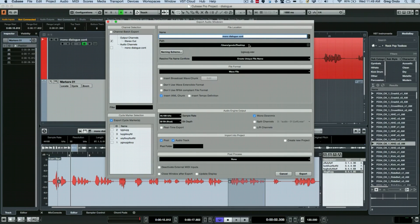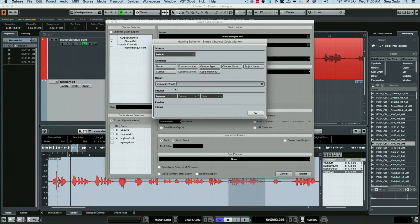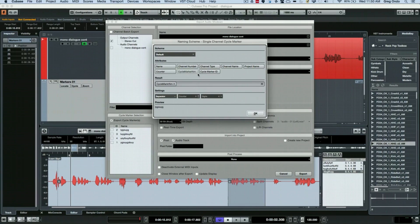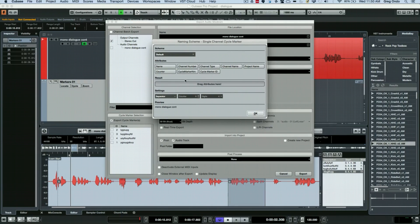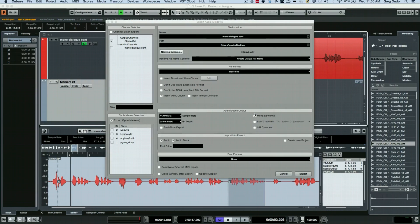We could choose a path that we want the files to go to. And then we're going to actually change the naming scheme. So what we want to do is to have the marker name as our naming component. So when we come here we could actually just say we want to have the cycle marker name. And then hit OK.